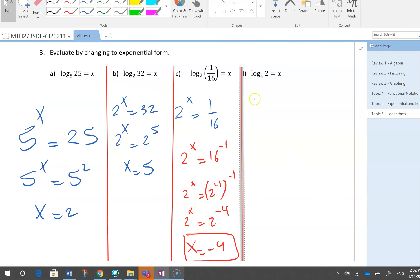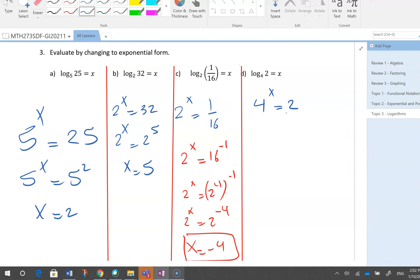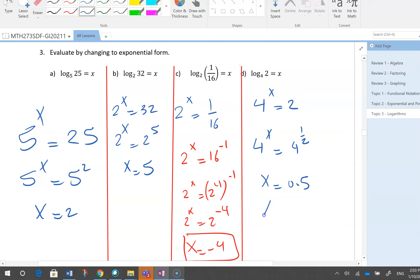For log base 4 of 2 = x: 4^x = 2. I need to express 2 as a power of 4. Since radical 4 = 4^(1/2) = 2, we get 4^x = 4^(1/2), so x = 1/2. You have to look at the structure of the question and change both sides to the same base.